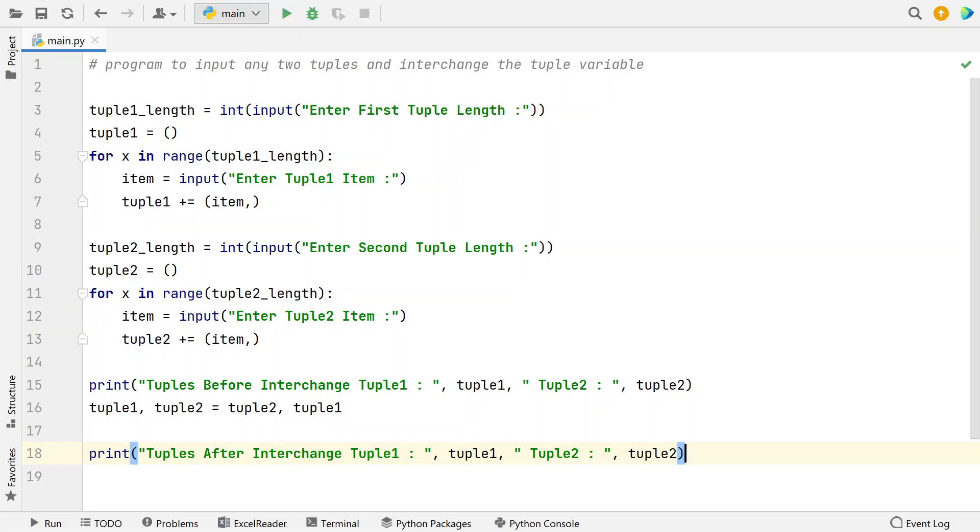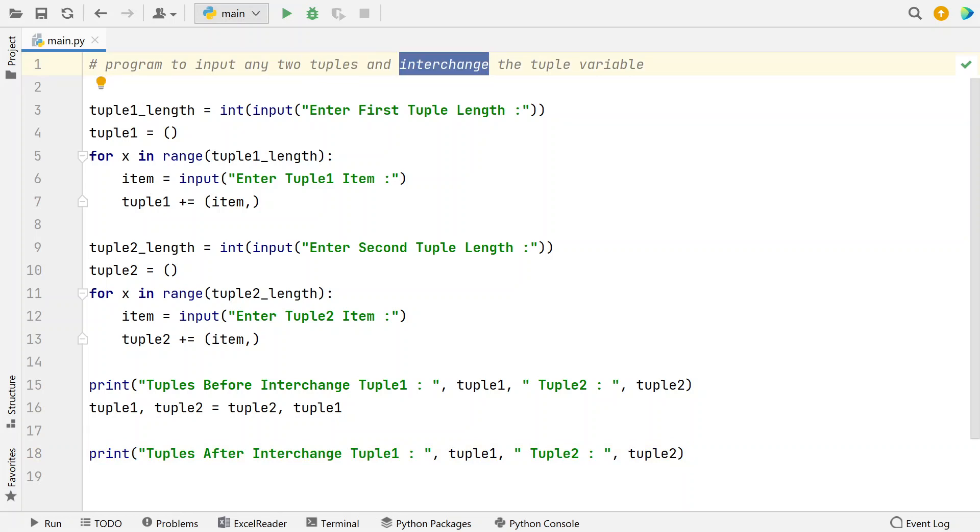So this is the complete program to take two input tuples and then interchange the tuple variables. Let me execute this and show you the result.